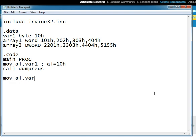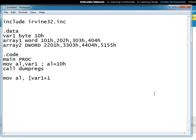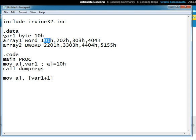Also keep in mind that we can add an offset to the name of the variable or array. We can for example write variable one plus one and this will not give us an error even though variable one is not an array but a variable. It will go to the next byte in the memory and pick it up from RAM and move it to al.